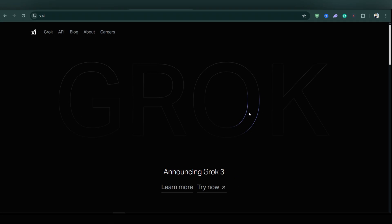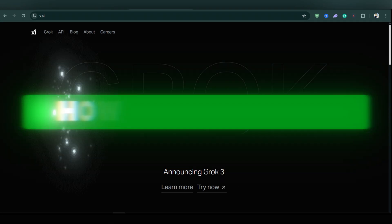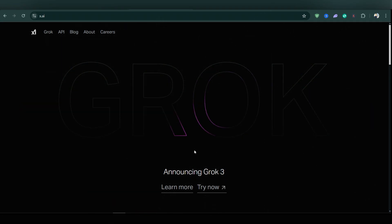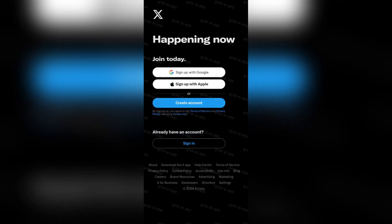Hey everyone, today we're gonna see how to use Grok AI on X. Firstly, you need an X account.